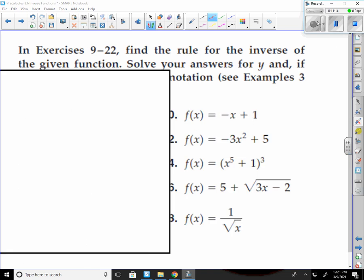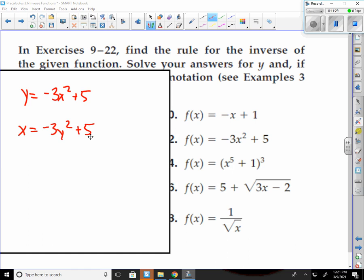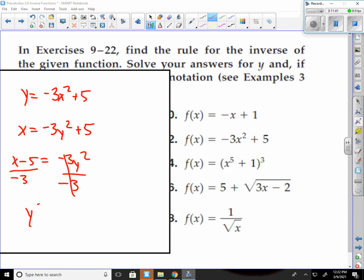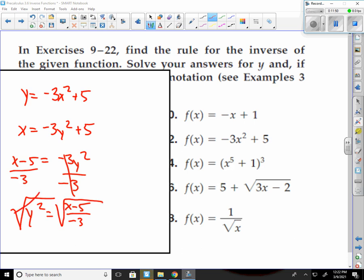Number 12: y equals negative 3x squared plus 5. Flip my variables: x equals negative 3y squared plus 5. Subtract 5, then divide by negative 3: y squared equals (x minus 5) over negative 3. Take the square root of both sides — that cancels it out. I get y equals the square root of (x minus 5) over negative 3.